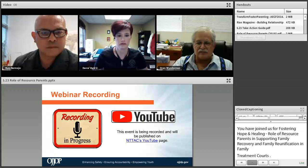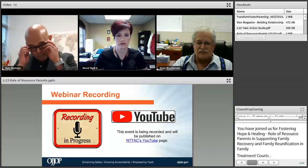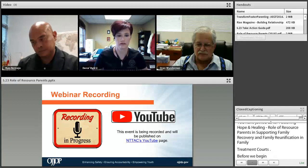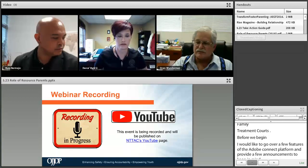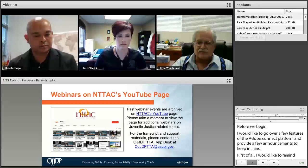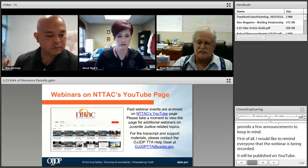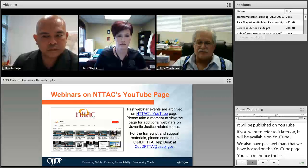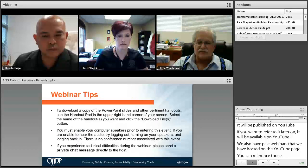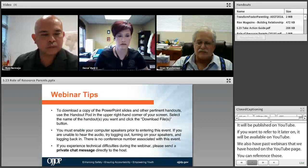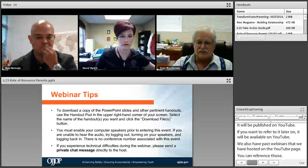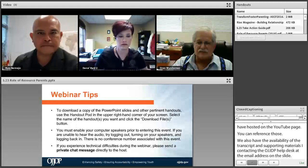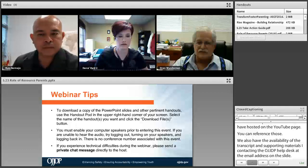The webinar is being recorded and will be published on INTAC's YouTube page for later reference. Past webinars hosted on our YouTube page are also available. Transcripts and supporting materials are available by contacting the OJJDP TTA Help Desk at the email address on the slide. Handouts are available in the upper right-hand corner of your screen — click the file name and then the download button to access them.